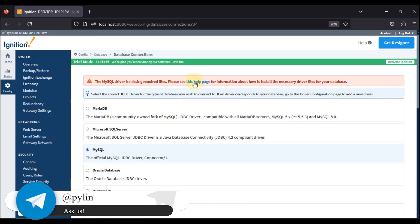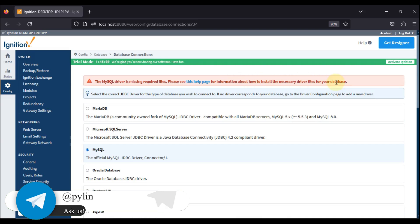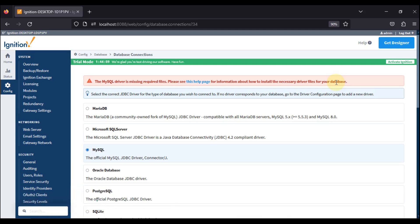Please see the help page for information about how to install the necessary driver file for your database. Some of the database related files are missing in my system, so I need to install that file to work with MySQL database connectivity.